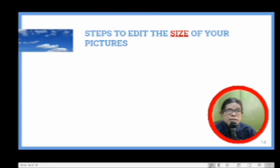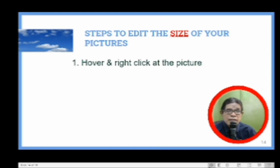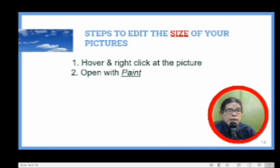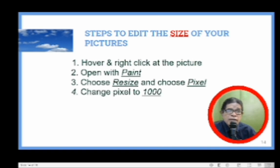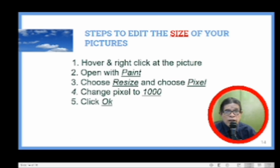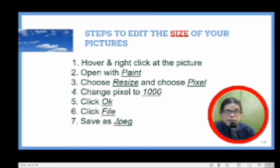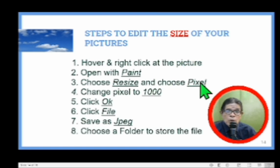The steps to edit the size of your pictures are: Number one, hover and right-click on the picture. Two, open with Paint. Three, choose Resize and choose Pixel. Four, change pixel to 1,000 if you want the entire screen, then click OK. Click File to save to JPEG or a similar file format, and choose a folder to store the file.